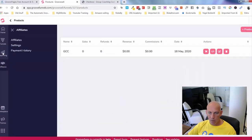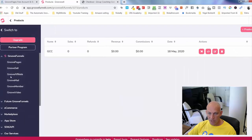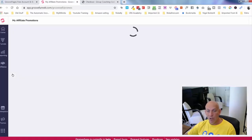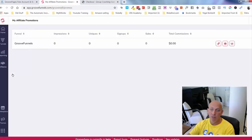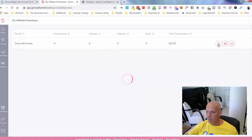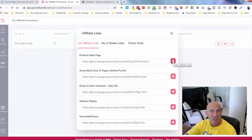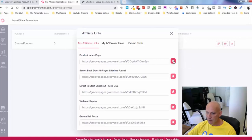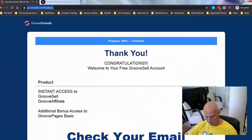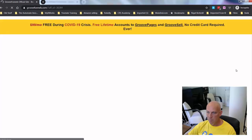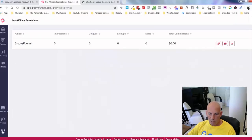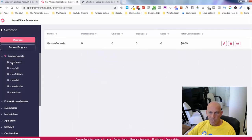Now if I come out and go into GrooveAffiliate, which you'll get access to as well — with your free account you can promote GroovePages. You can give away the free account that you just got. You can see here these are my affiliate links to send out to people to get them to grab a free account, play around with it, love the product, and then they'll potentially upgrade — and you'll potentially upgrade once you see the capabilities inside GroovePages, GrooveSell, and GrooveAffiliate.